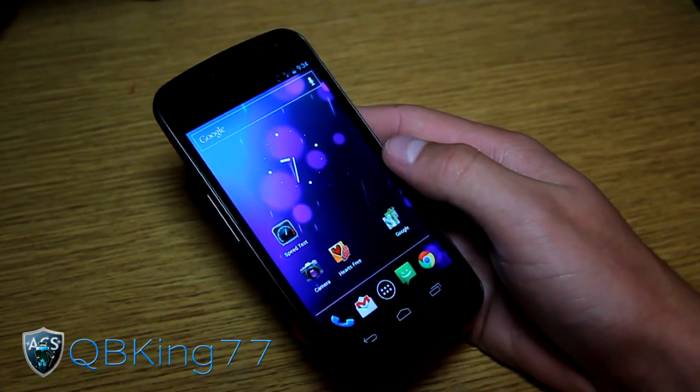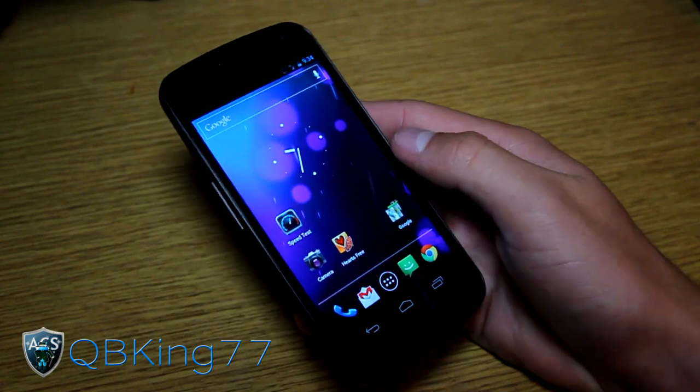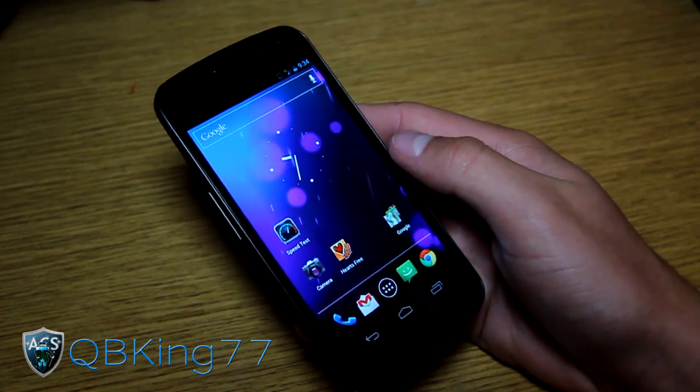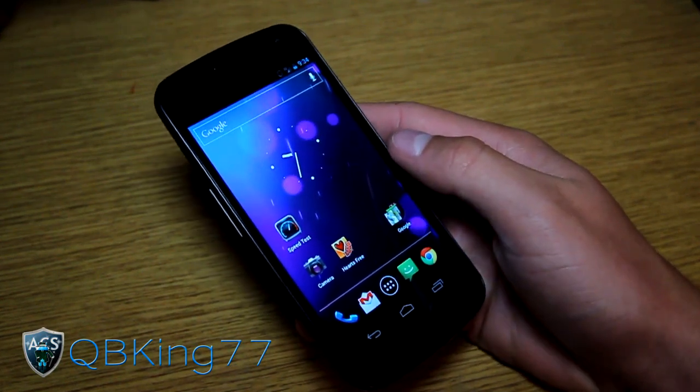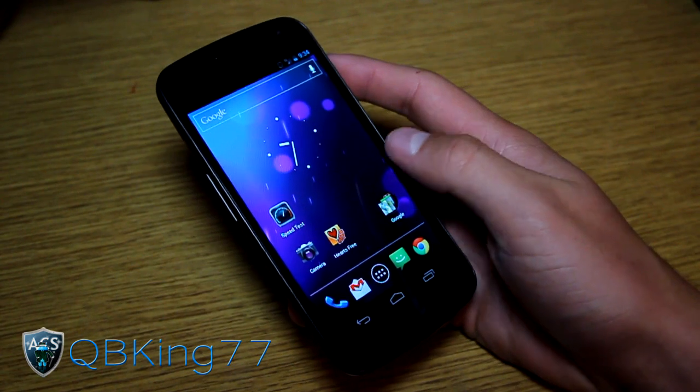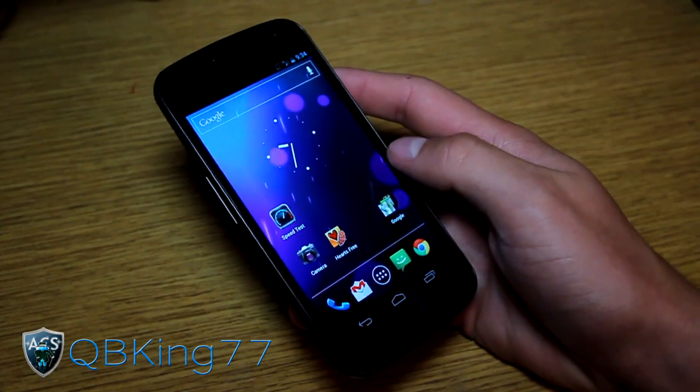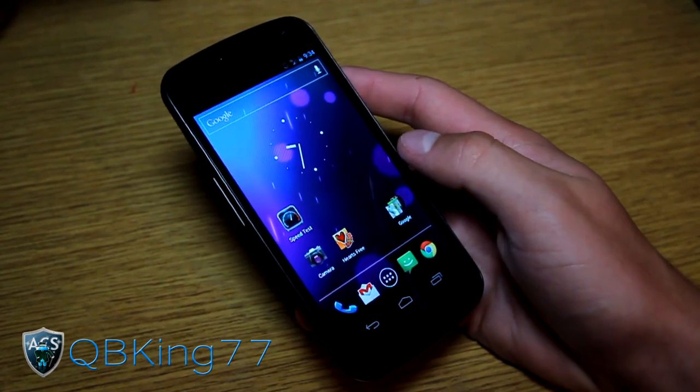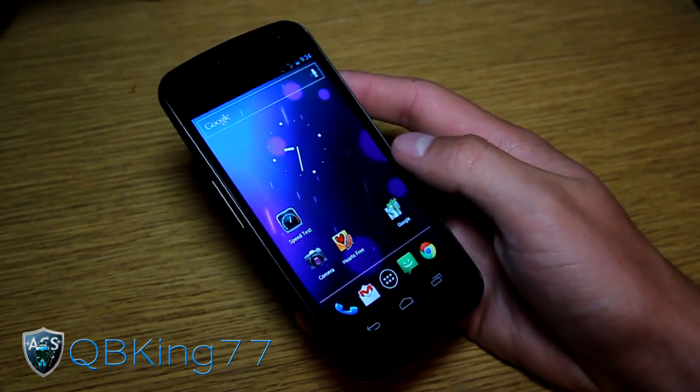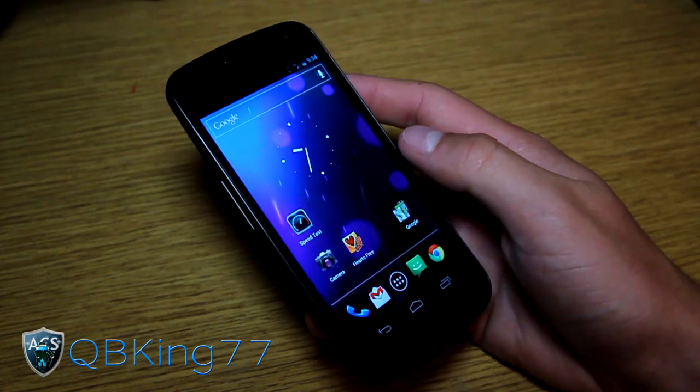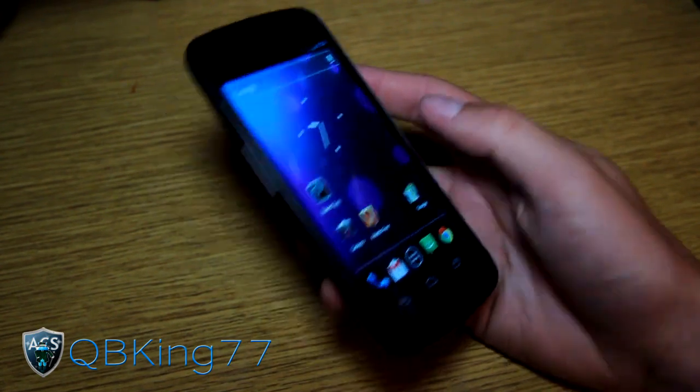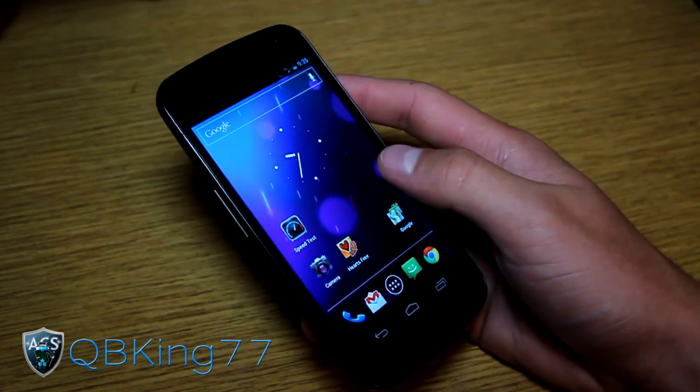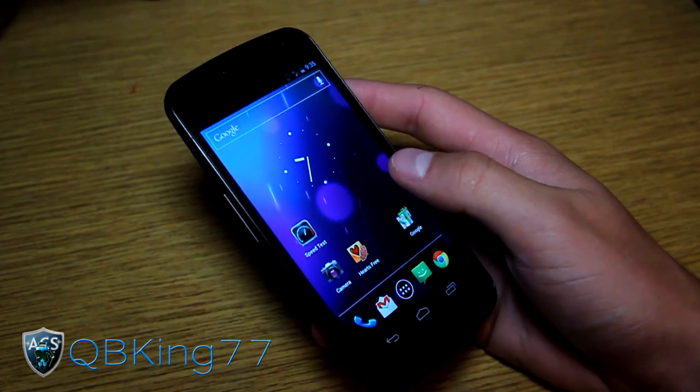Hey everyone, QBKing77 here from the AC Syndicate team. Here to do a video showing you how to flash or install a radio on your Sprint Samsung Galaxy Nexus via Fastboot. We're going to install the FD-01 radio, but this method will work with any radio.